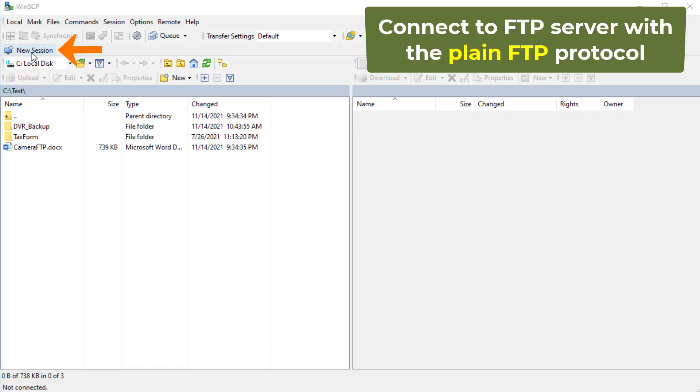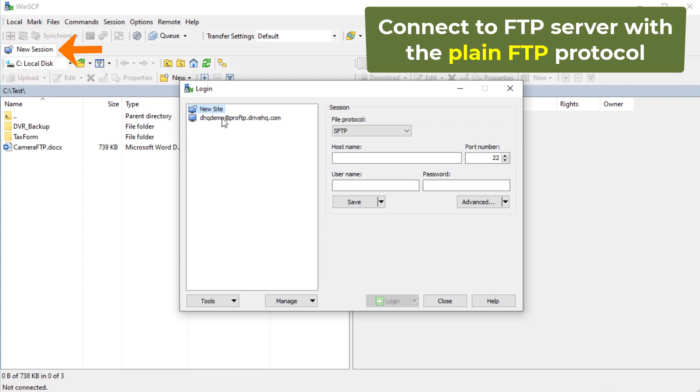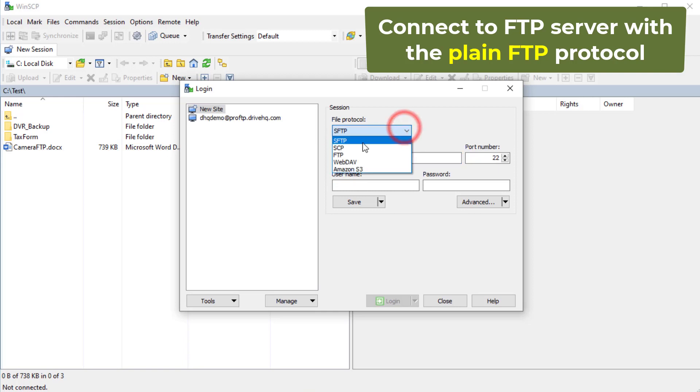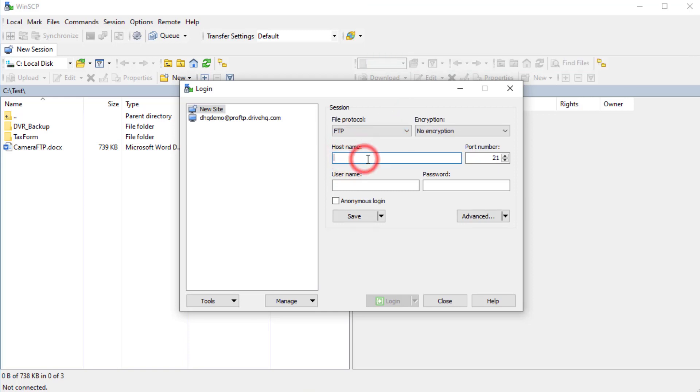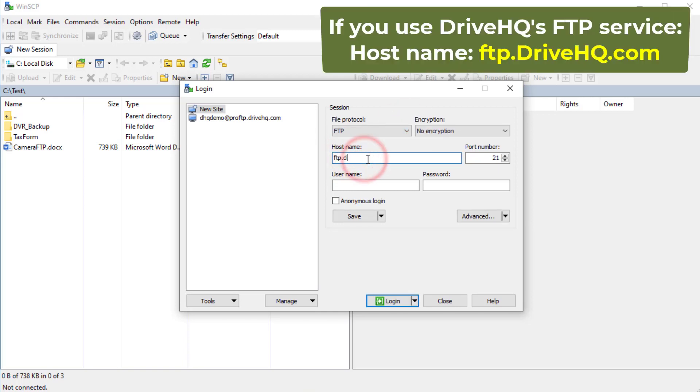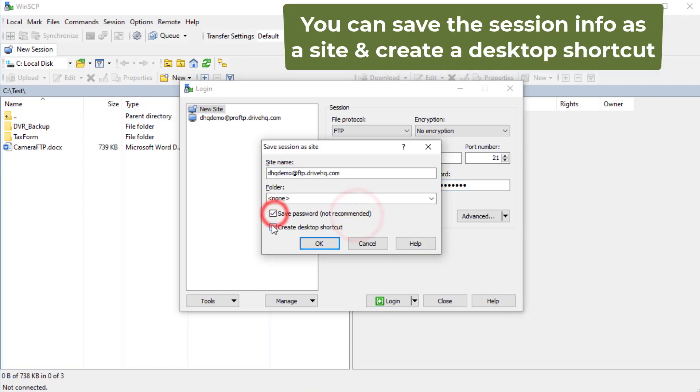To connect to an FTP server with the plain FTP protocol without encryption, you can click New Session or New Site, then select the FTP protocol and No Encryption. Enter the FTP host name, username, and password. Then click Save to save the site.